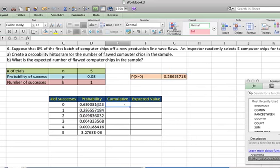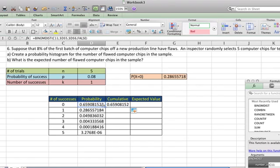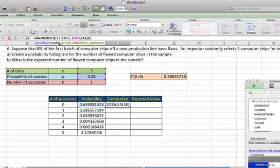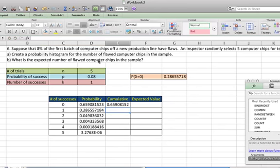I'm going to copy this over, and this time I'm going to put in here, for cumulative, I'm going to put in true. And I'll copy that down.